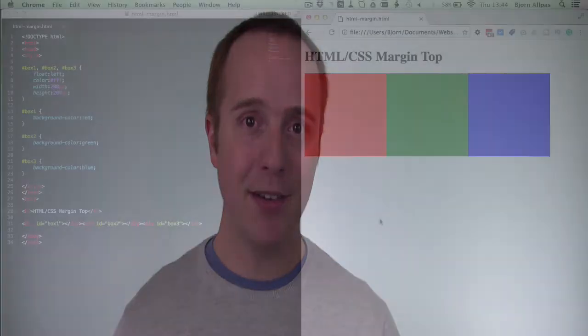With that out of the way, let's learn how to add margin to the top of HTML elements over in the screen capture. Let's go check it out.